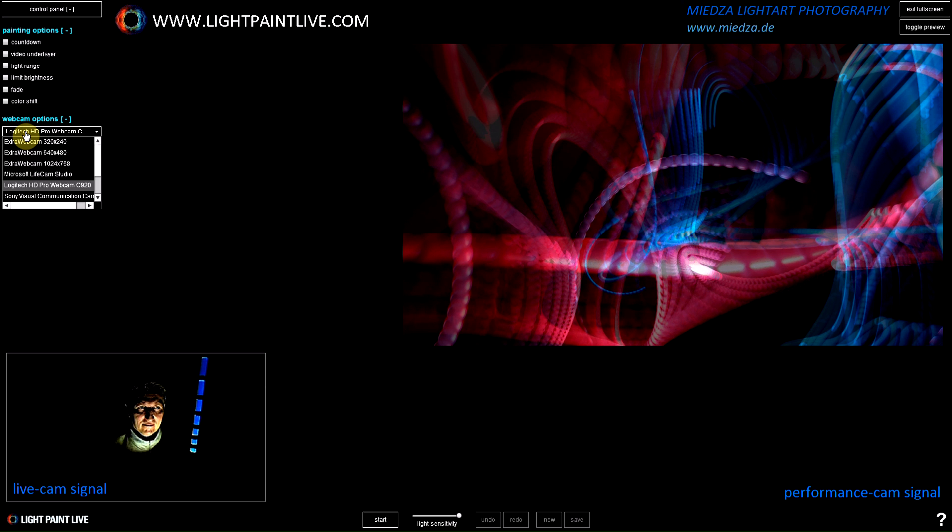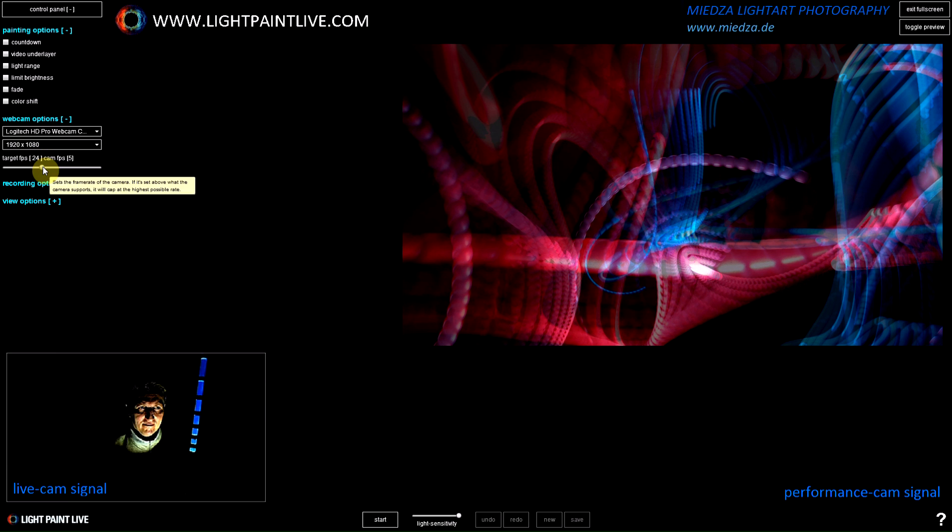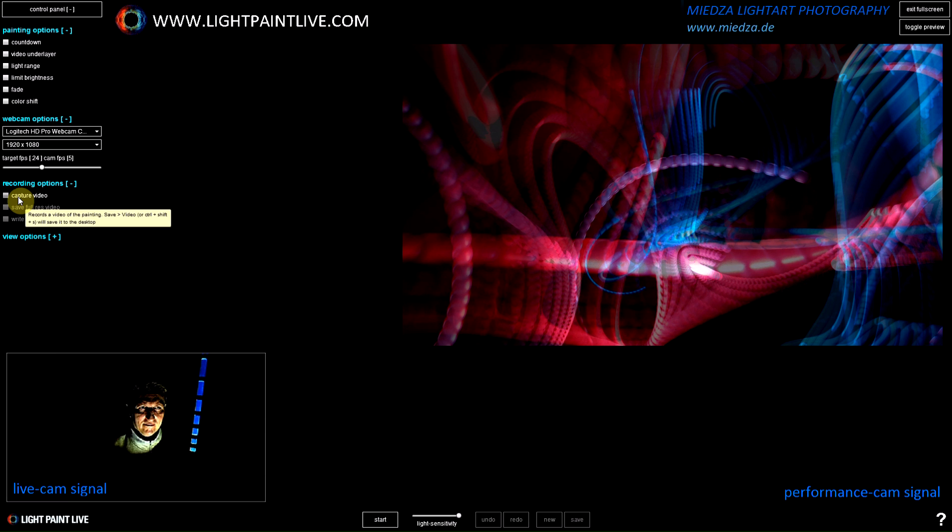You have controls for the devices like your webcam, the resolution of your camera devices, you can control the frames per second, and you have recording options to capture videos from your performances.